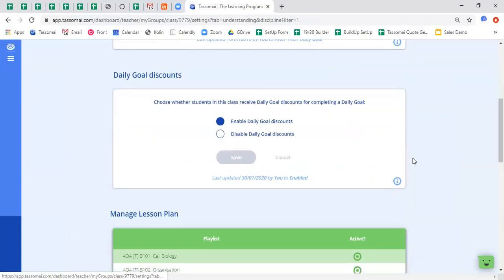The second setting is the discount system. So the daily goal is a numerical number of questions that students have to complete each day and answer correctly. If the discount system is enabled, then students who complete their daily goal each day will be actively rewarded with a lower daily goal number the next day.